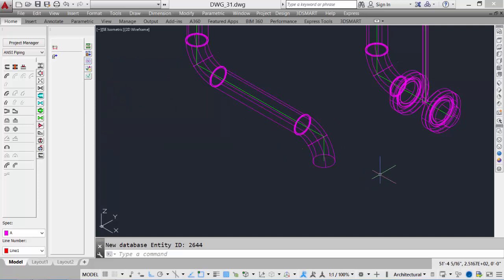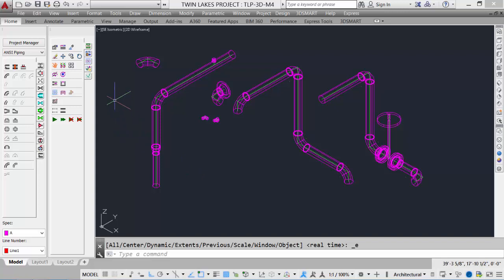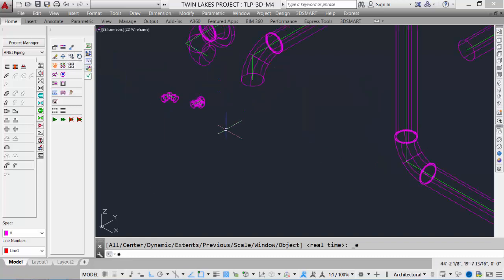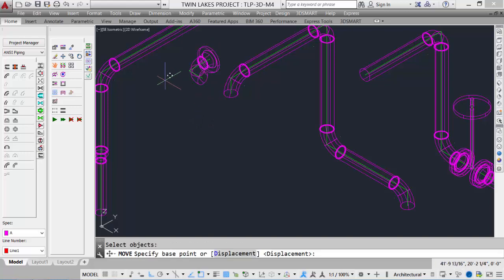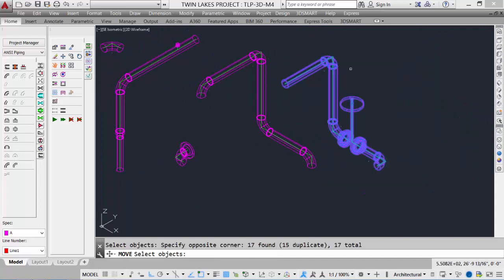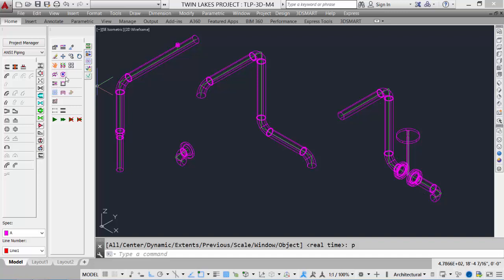We can reference from any component, and for normal design we work a combination of the AutoRoute feature and Place Relative. Our next topic is modifying components. Once we've placed our piping components, we have basic modification tools similar to AutoCAD: erase, move, copy, and simple 2D rotations. We also have tools specific to 3DSmart: the Stretch Tool, the Break Tool, the Reconnect Tool, as well as a Revolve and a Rotate on Axis for 3D rotational operations.